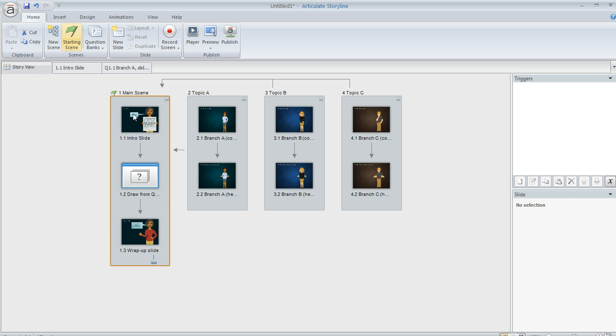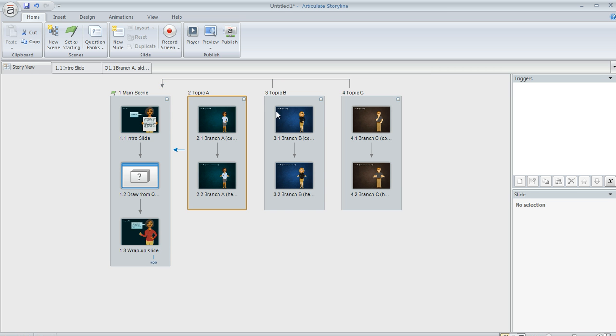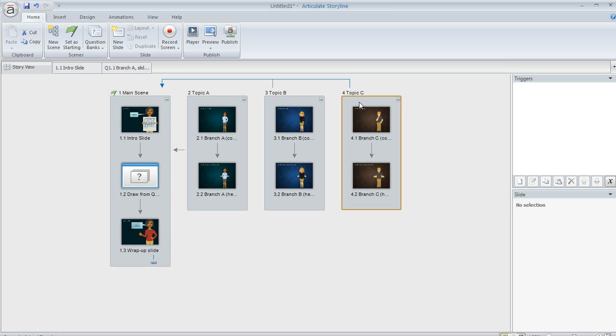And then I've also set up three different branches of content over here. I've got topic A, topic B, and topic C. I've placed each one of these in its own scene just so it would be really easy for me to organize and visualize. I've also used a different color and a different character for each branch just so it would be really easy to tell the difference.